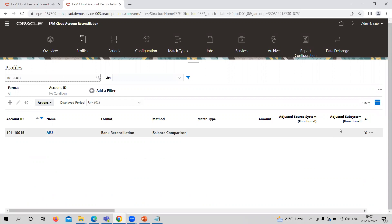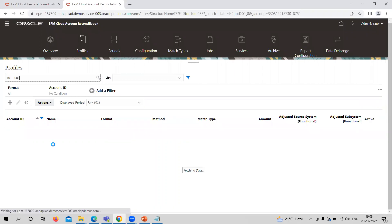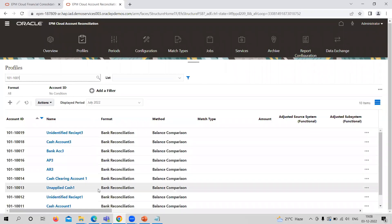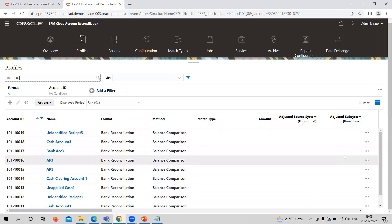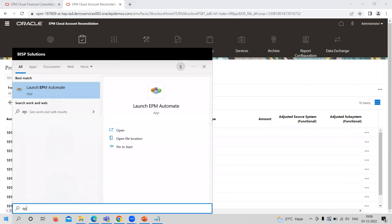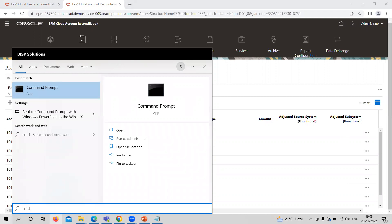These are the profiles. As you can see, there are no balances in the source system or subsystem. I am going to provide the balances from series 15 up to 21. This is what I am going to upload through EPM Automate. The profiles currently have no balances, so let's start.